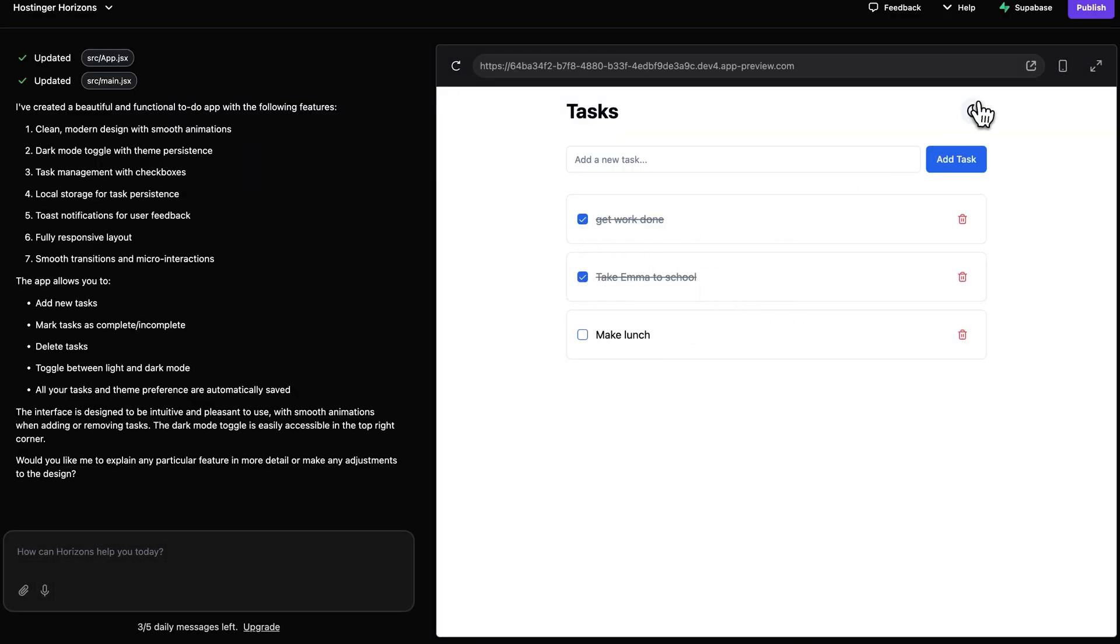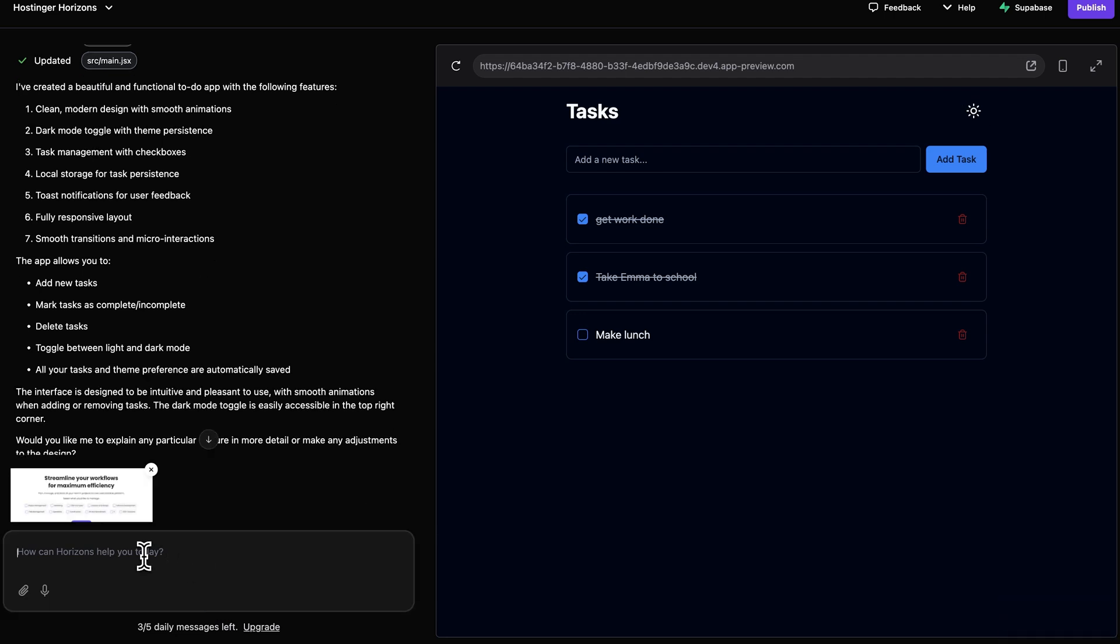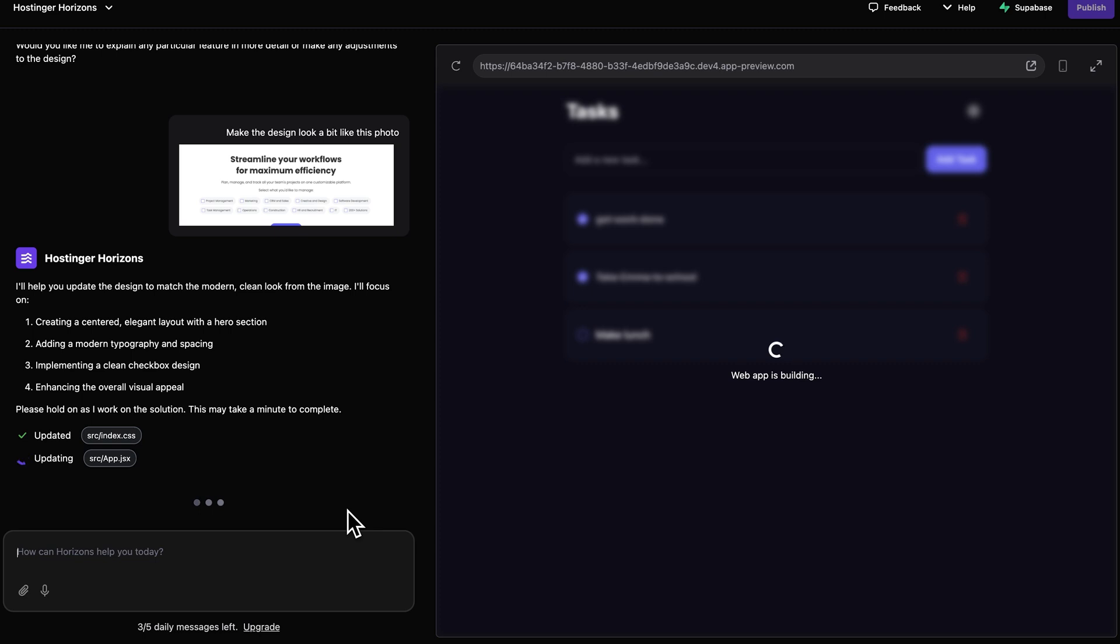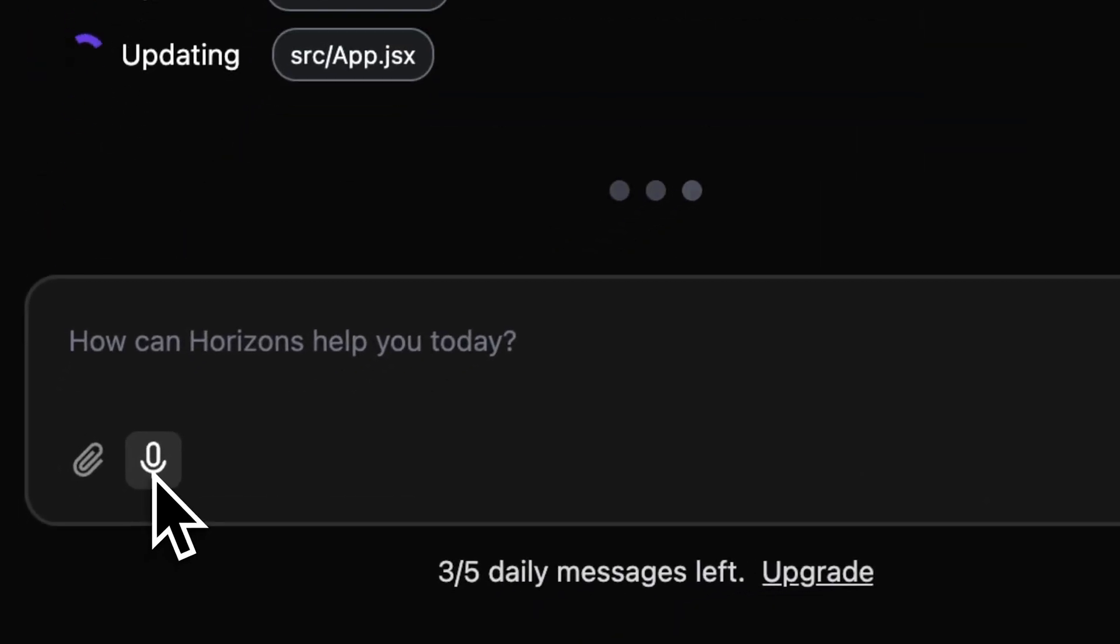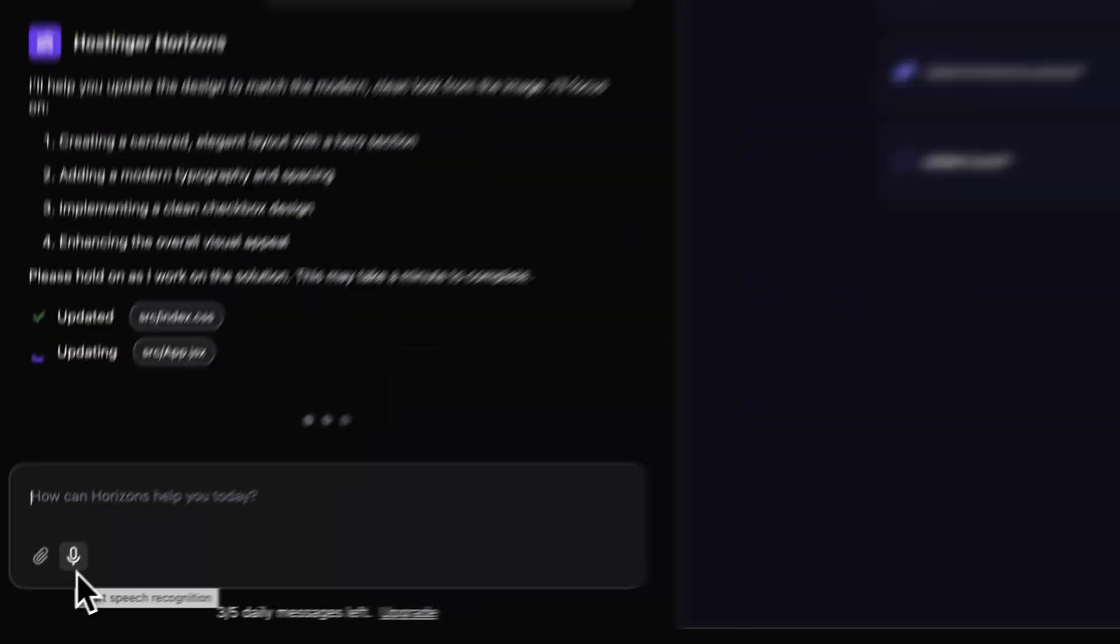And once you have the first version of your web app, you can also upload sketches or screenshots like a rough app design or something to tweak. And Horizons even lets you talk to it, so feel free to voice your ideas by clicking this little microphone icon right here.